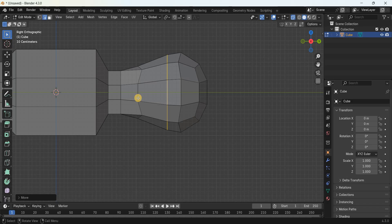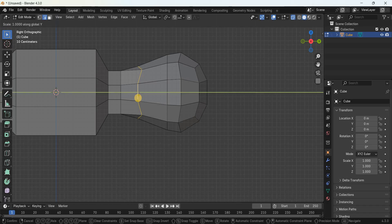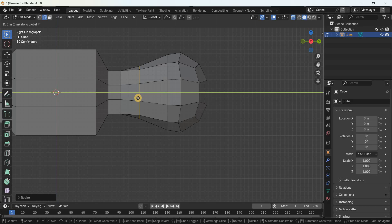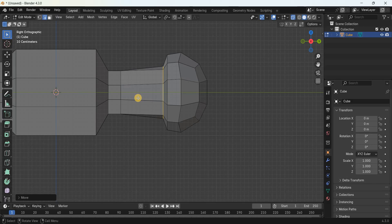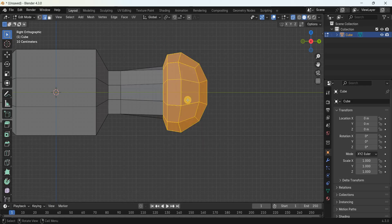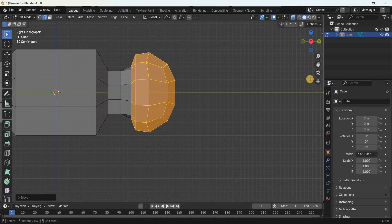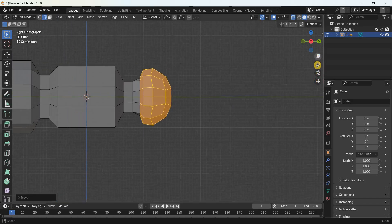Next, select this ring of edges — press Alt and select an edge to select the entire ring. Scale all these edges along the Y-axis by 0.597 meters. Then select this entire sphere and move it along the Y-axis by negative 0.797 meters.